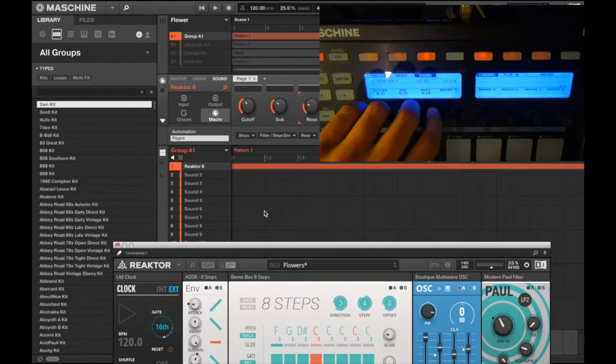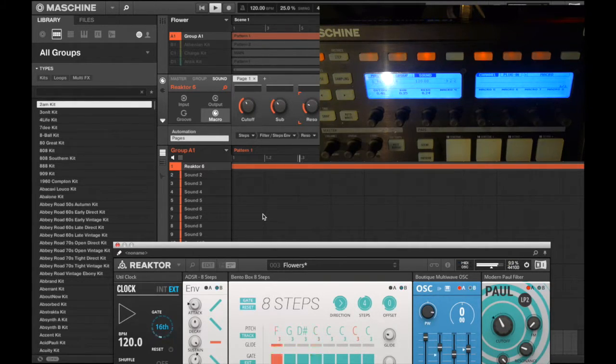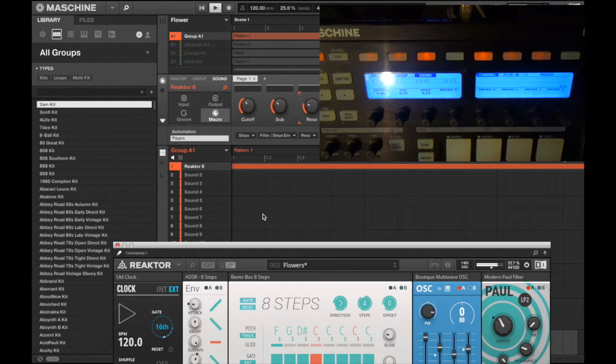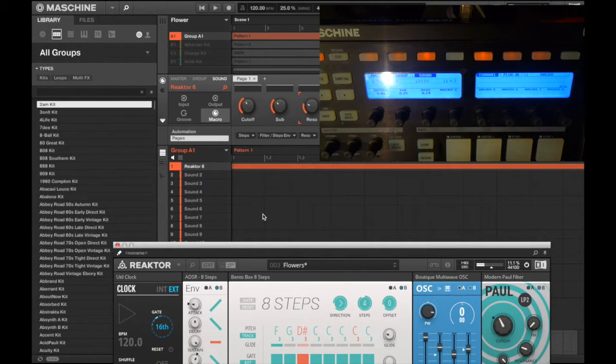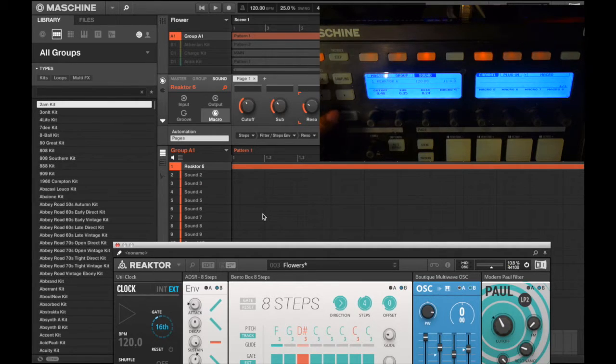Now I want to just go ahead and record the automation. I just hit play and click on my auto write button.